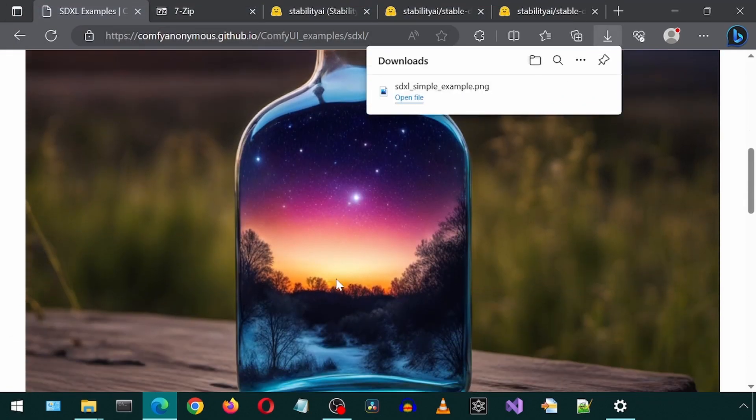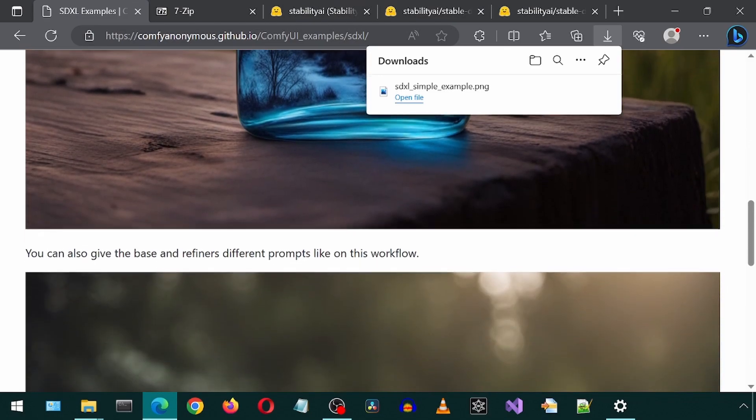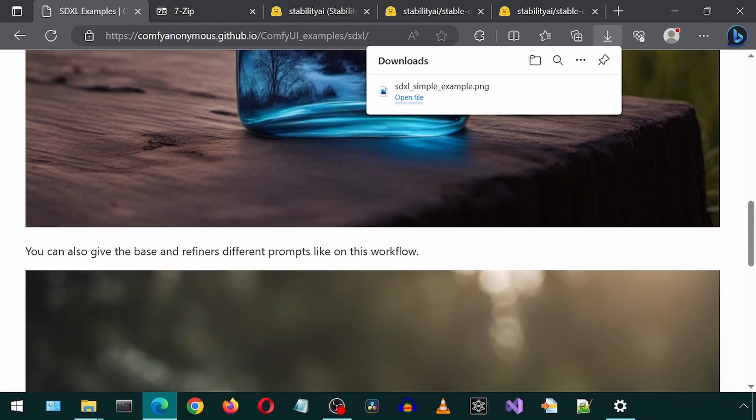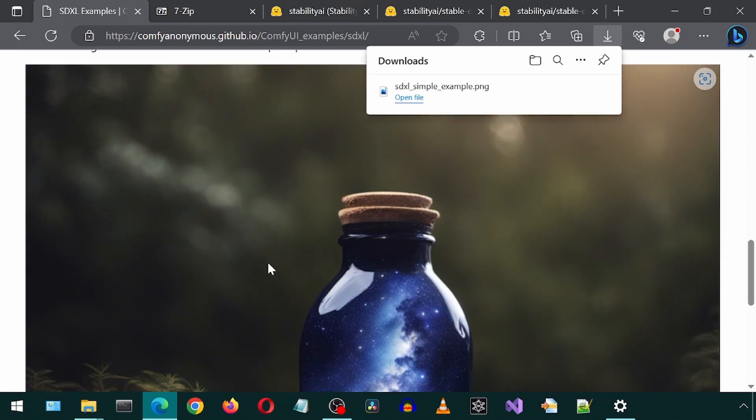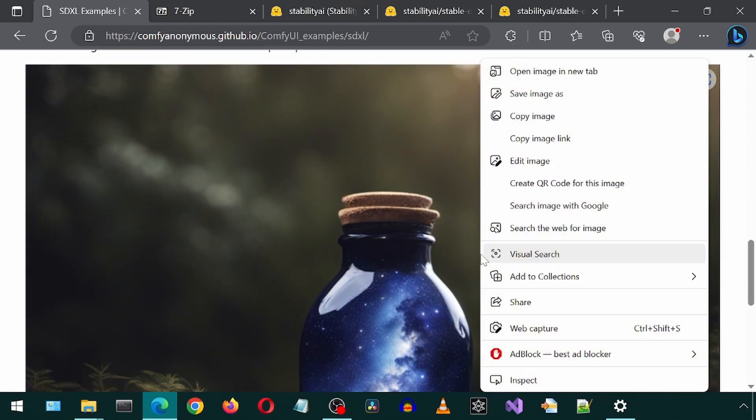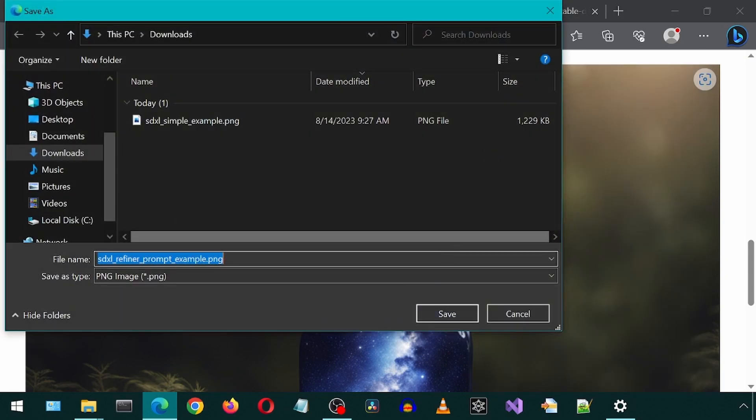If you scroll down, there is another image with another example of a different workflow you can try out if you like. I will go ahead and download this one too.